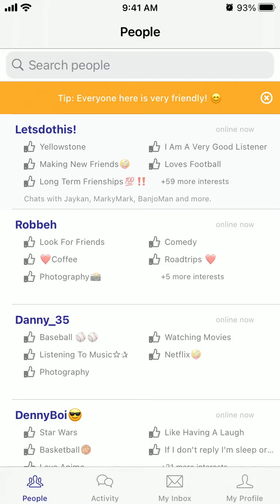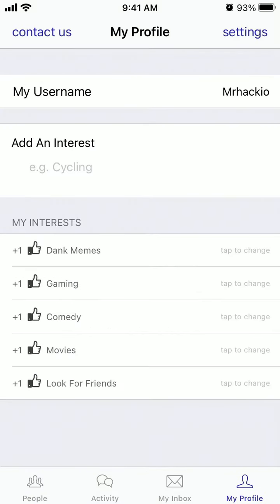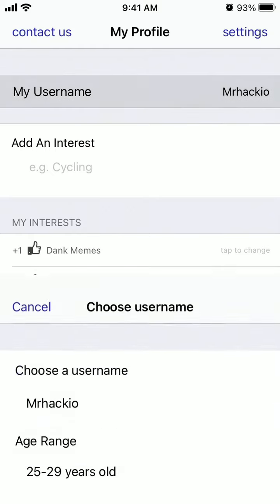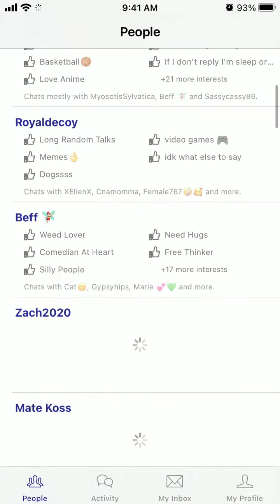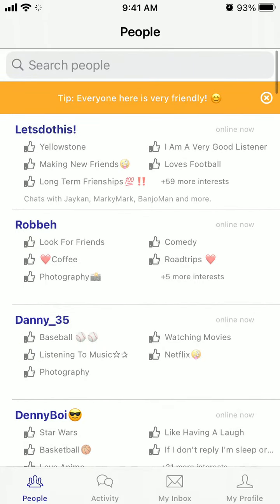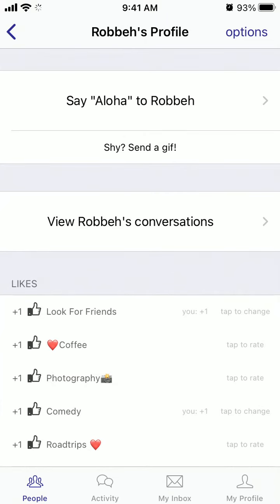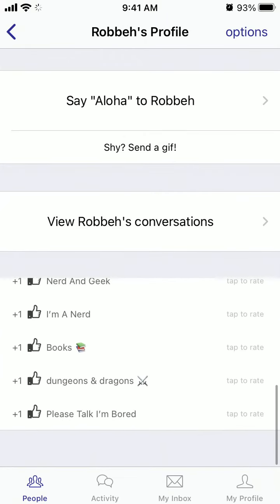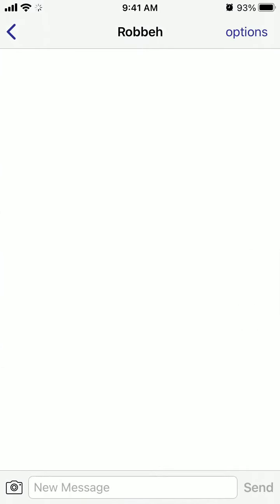Hello everyone. To join a chat in the BoardChat app, you first need to set up a username in the bottom right, then go to People in the bottom left. Select a specific chat, and then you need to add a specific number of likes — like 4 likes or something — and then you can enter the chat.